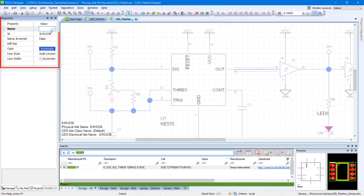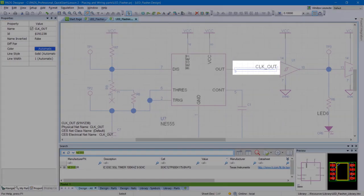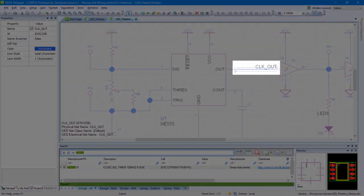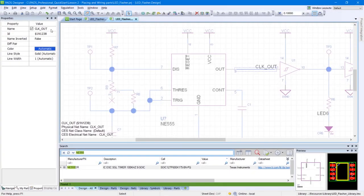Within the Properties panel, change the value of name to CLK_OUT and press Enter. Notice that there is now a label on this wire. Using this method allows you to easily name connections in your design.